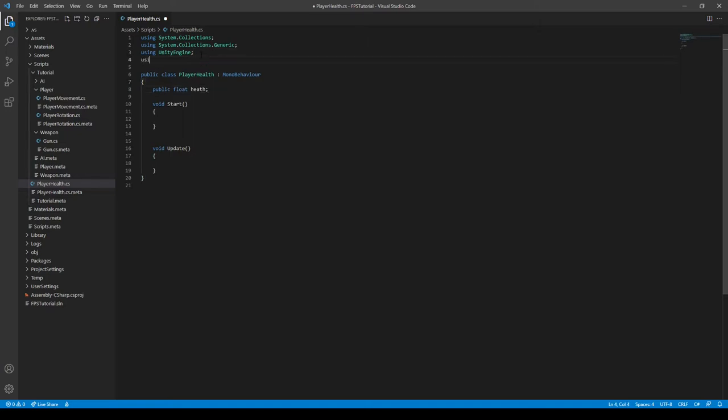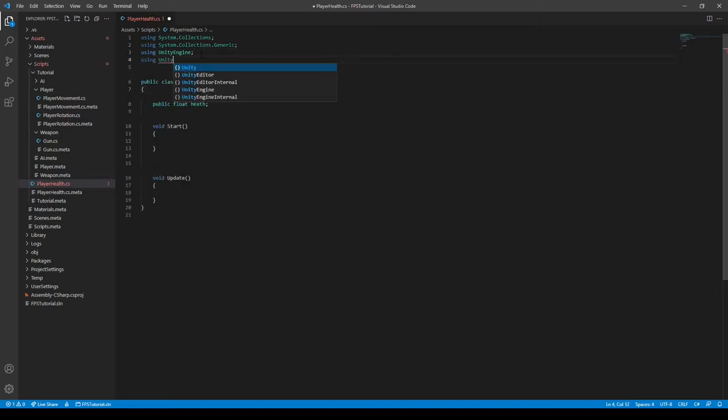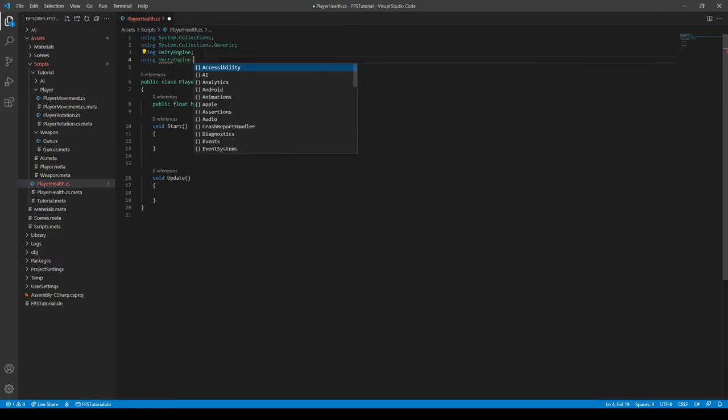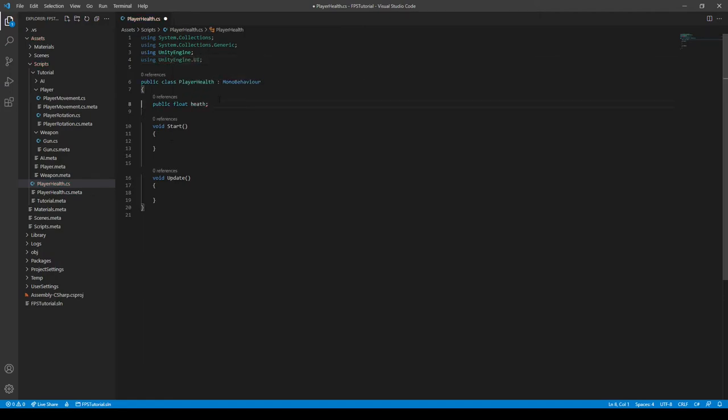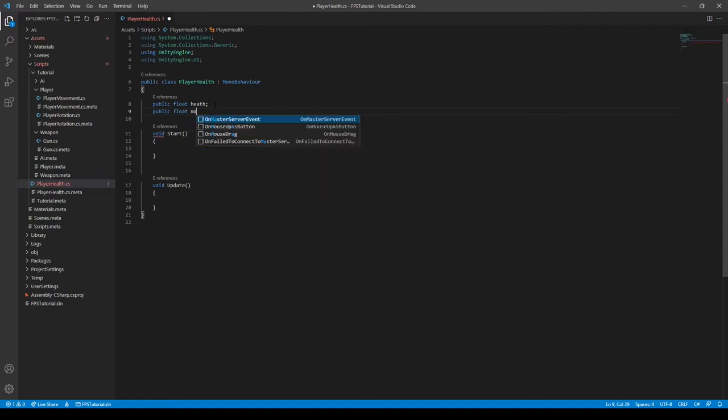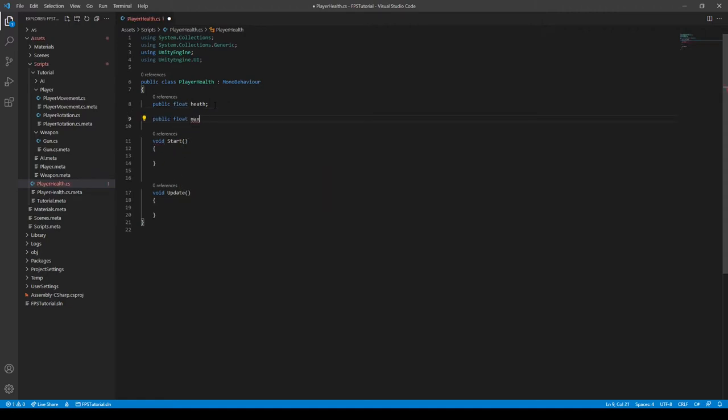We have to import the Unity engine UI if you want this to be compatible with your UI. So we also need a public float again, float max health or start health or something. I'm just going to call it max health and just set equal to 100 by default. And I'll probably do the same for the health.